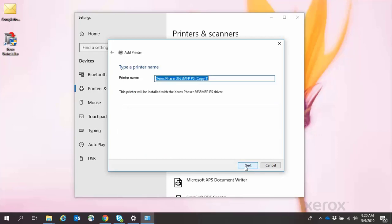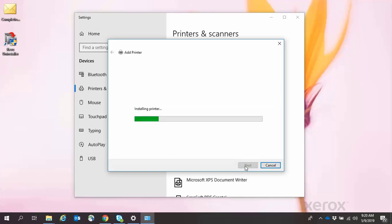You can name the printer if desired, then click Next. The driver will install.